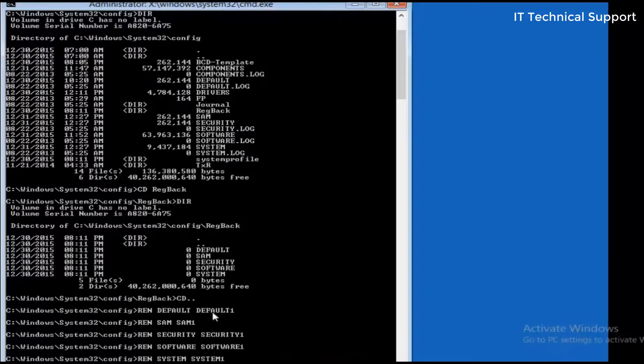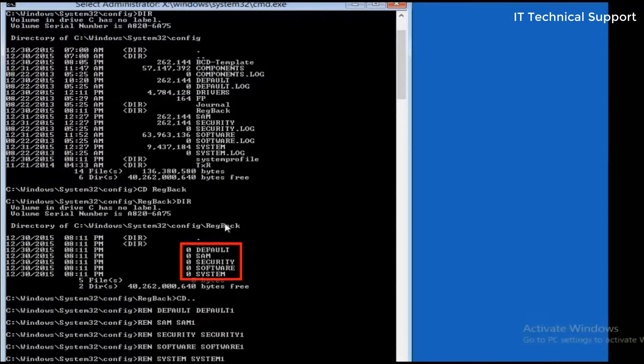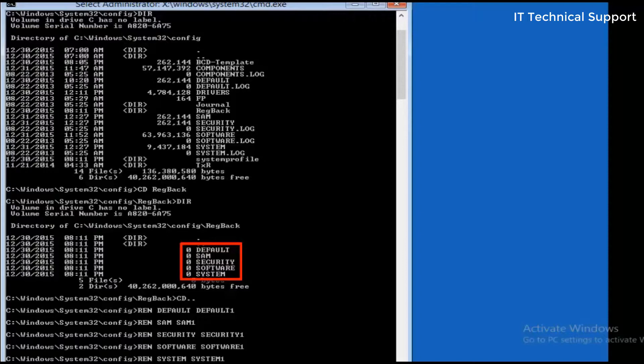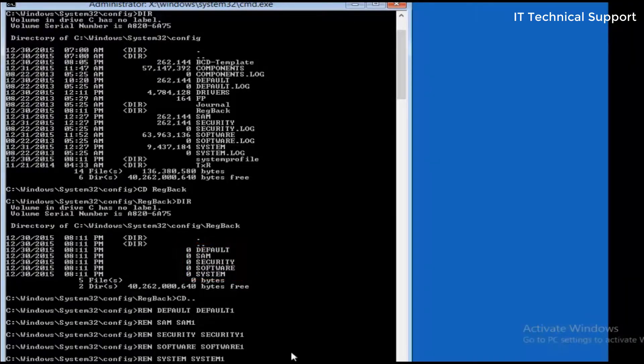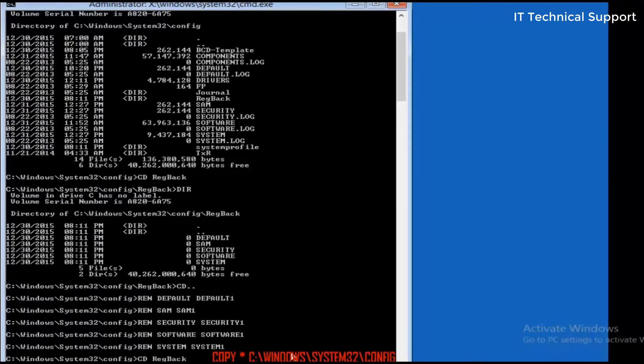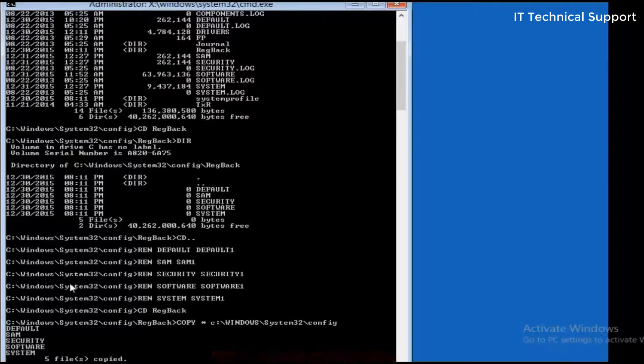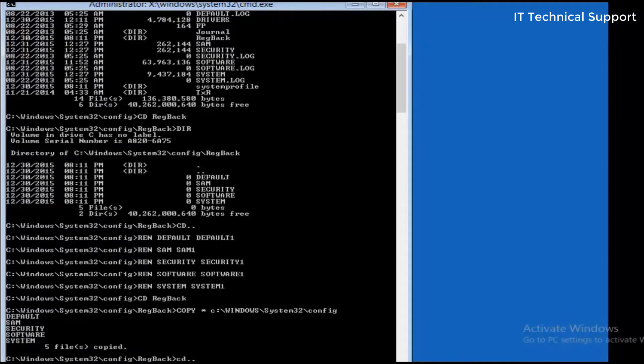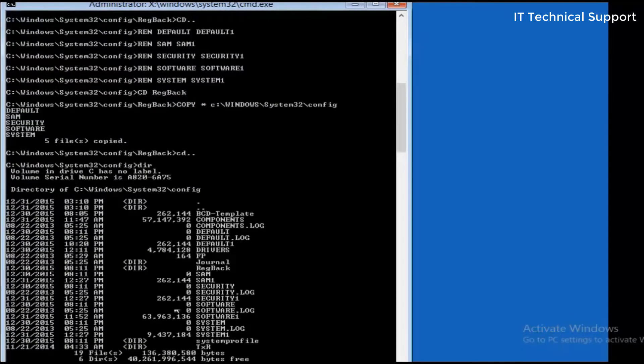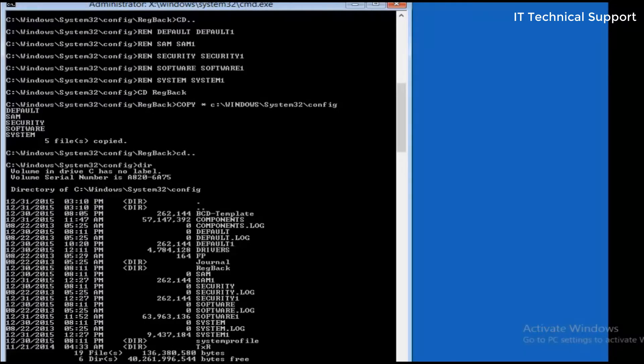Now we are going to copy these five files from registry backup folder to the config folder. Let me go back to registry backup folder and copy all from this location to windows\system32\config. You can see all these five files are now copied into the config folder. If you want to confirm, go back to the previous directory, config directory, and type dir. You can see here the copied file default and the other one is default1 which we renamed.